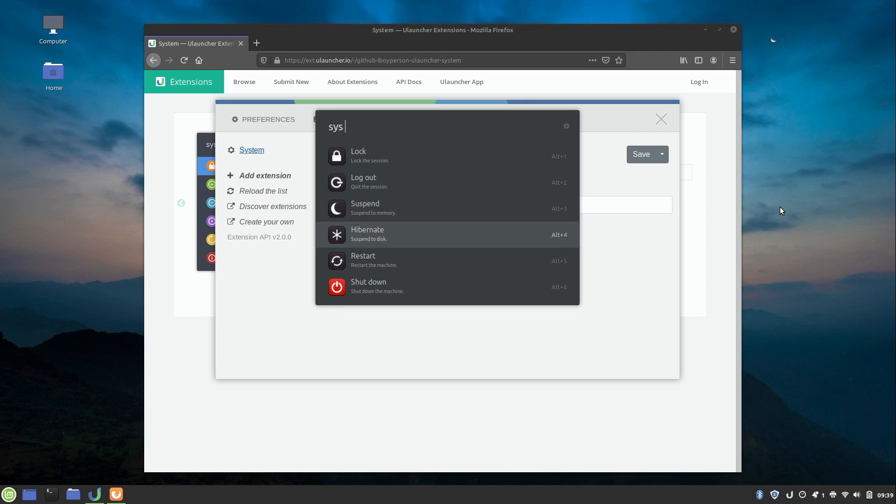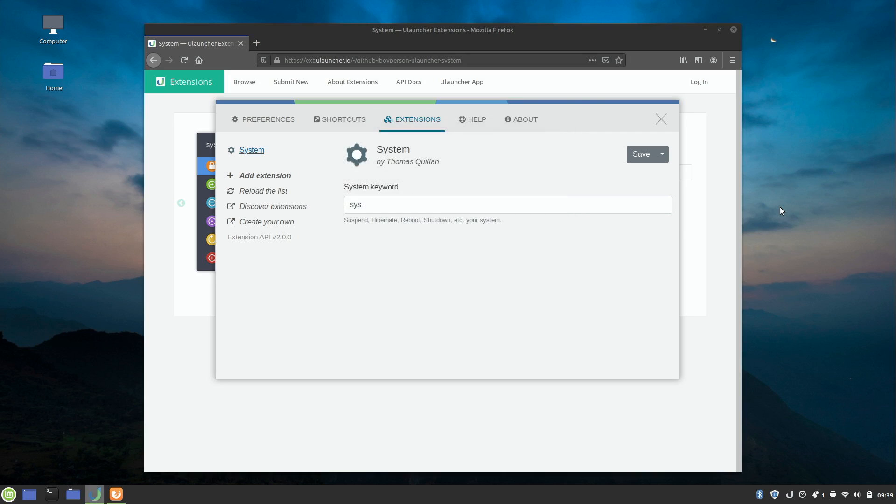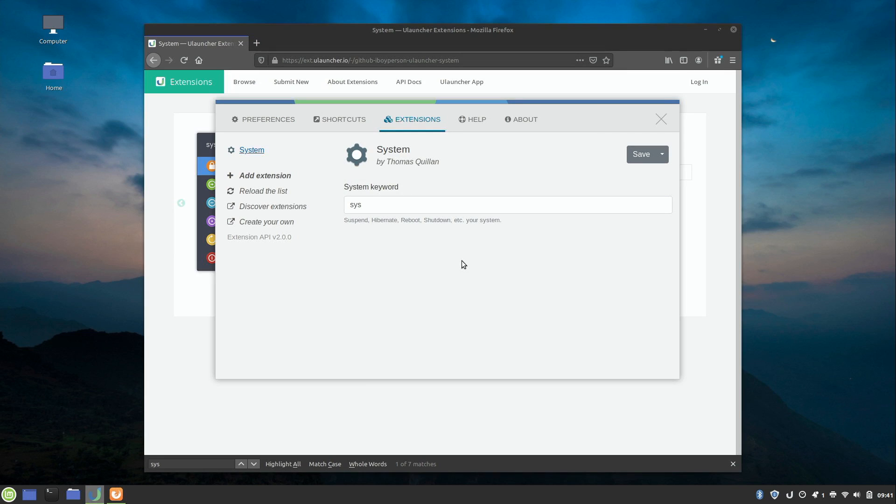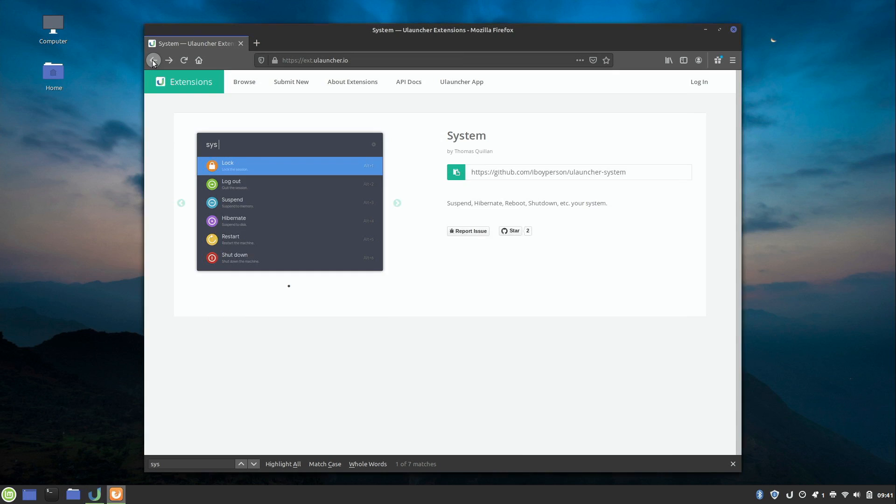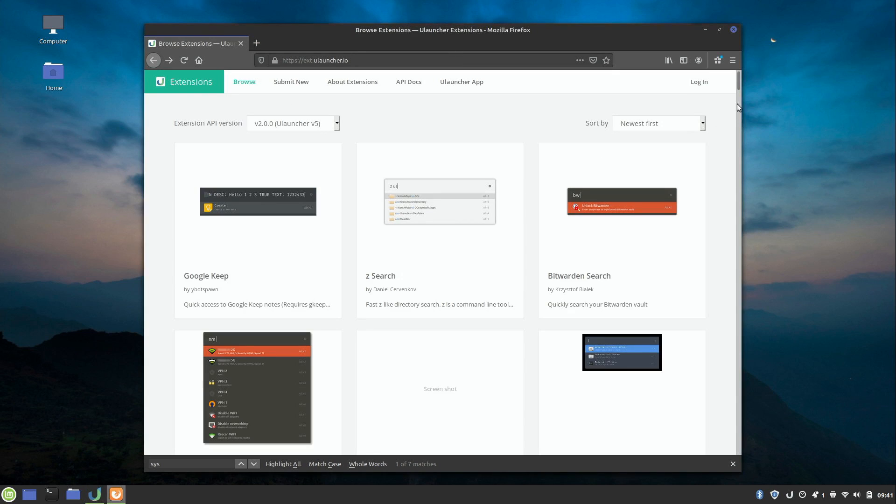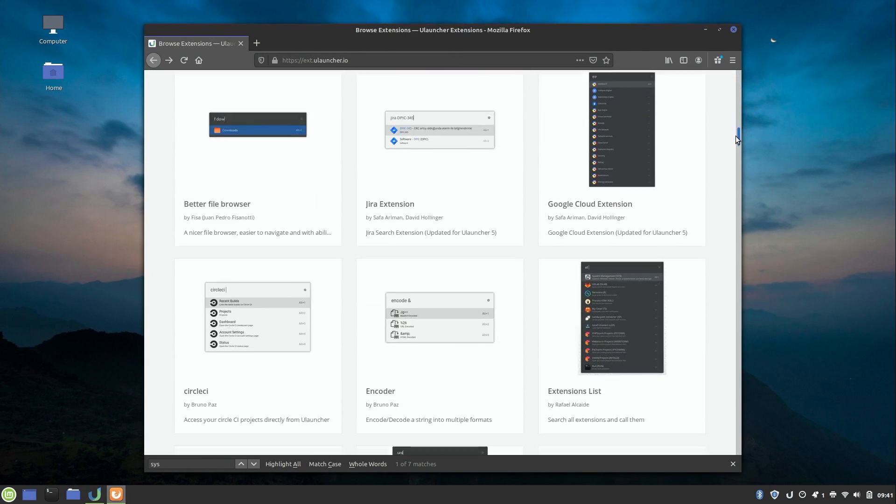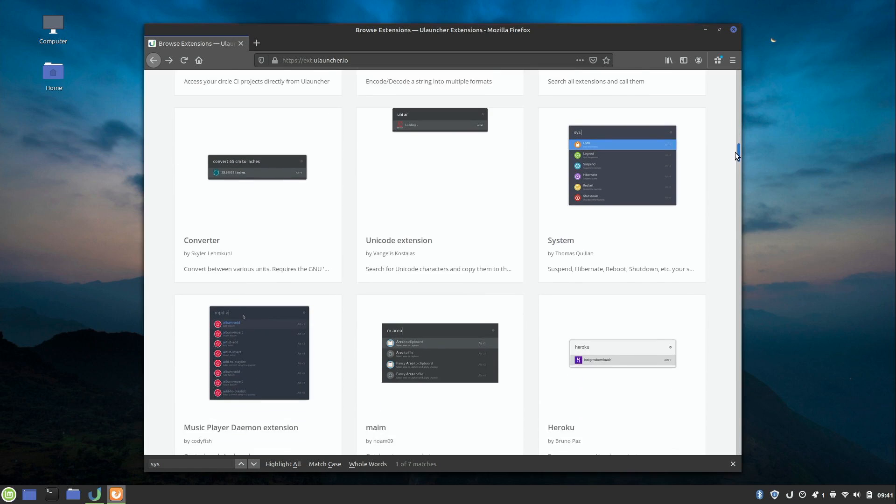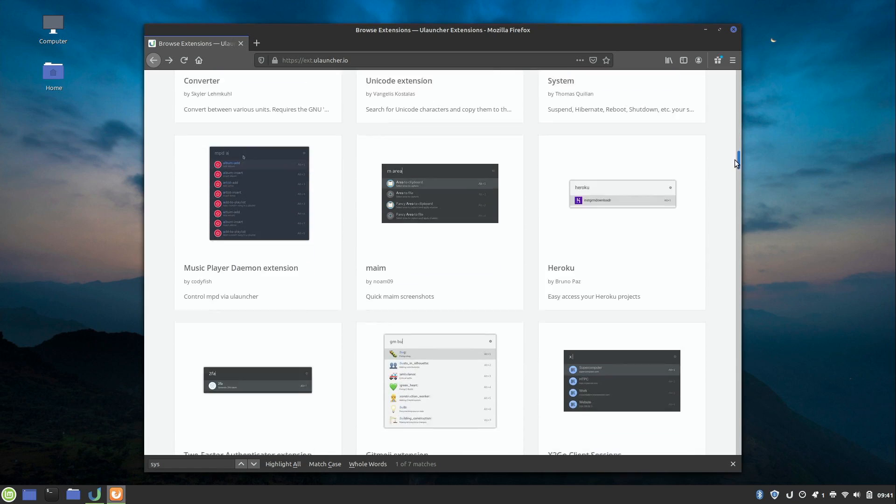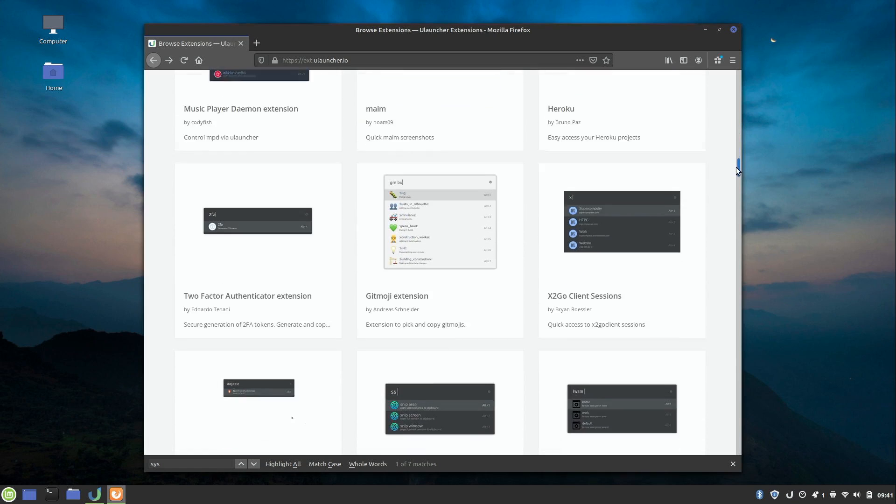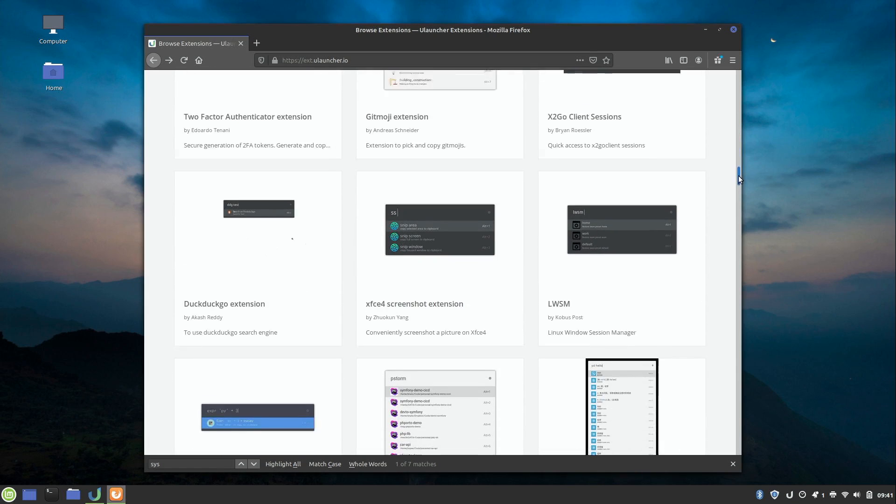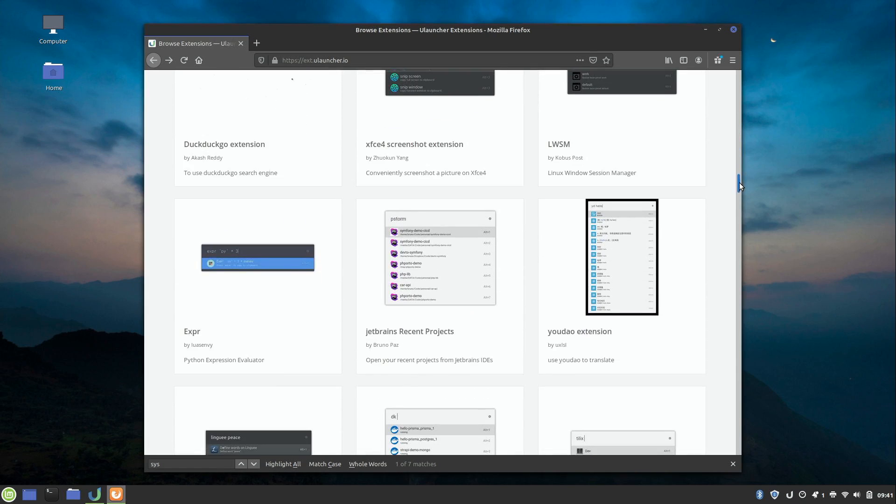I can lock, log out, suspend, hibernate, restart, whatever I want to do. That's pretty cool. There's quite a few additional extensions you can add to ULauncher, so I'll leave it up to you. But feel free to explore this list. There are a bunch of extensions here that will allow you to make ULauncher your own. It's a really awesome utility.